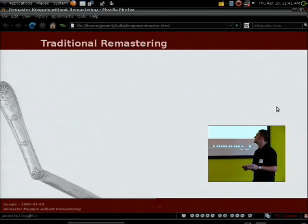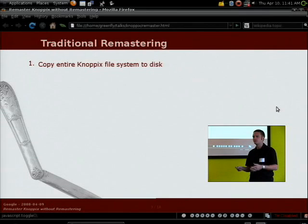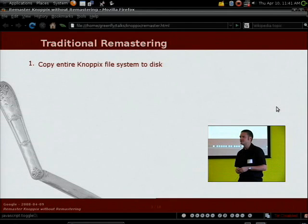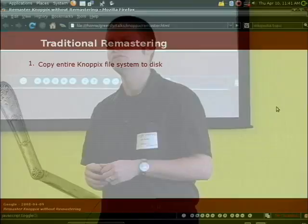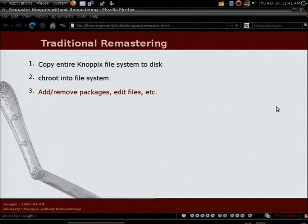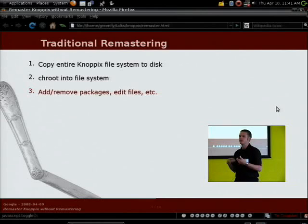A traditional remastering process involves copying the entire Knoppix file system to disk. When Knoppix boots, it has its entire file system in a compressed loopback file. You have to mount that and copy the entire contents — about two gigabytes uncompressed for a CD-ROM, and around ten gigabytes for the DVD. You copy that to a hard drive, then chroot into that file system and perform any changes, such as adding or removing packages and changing configuration files.